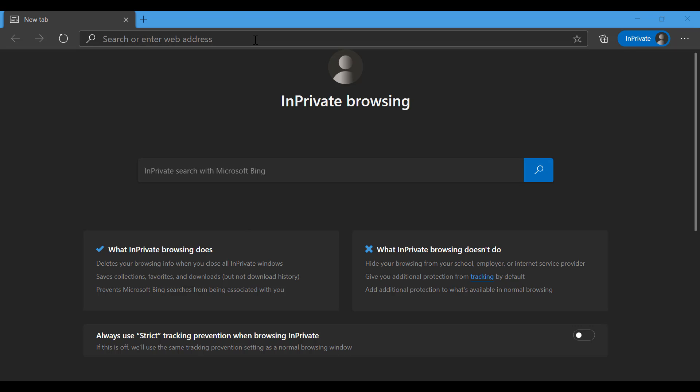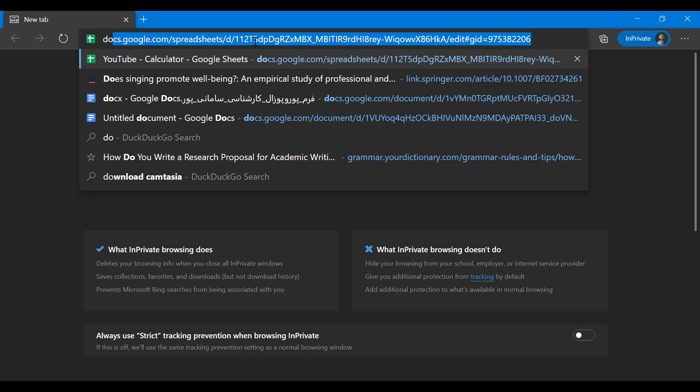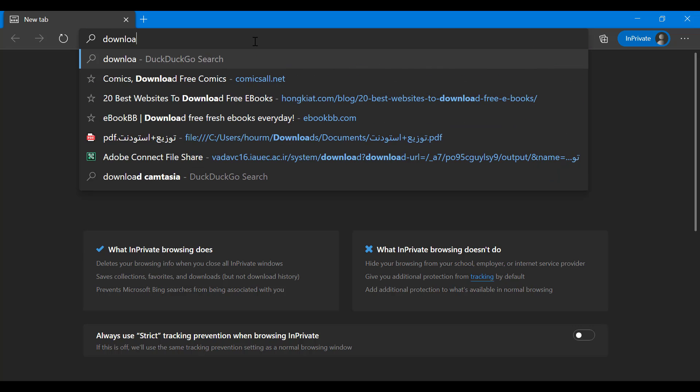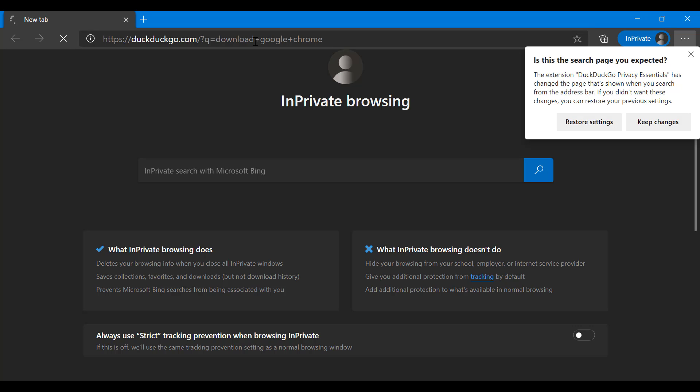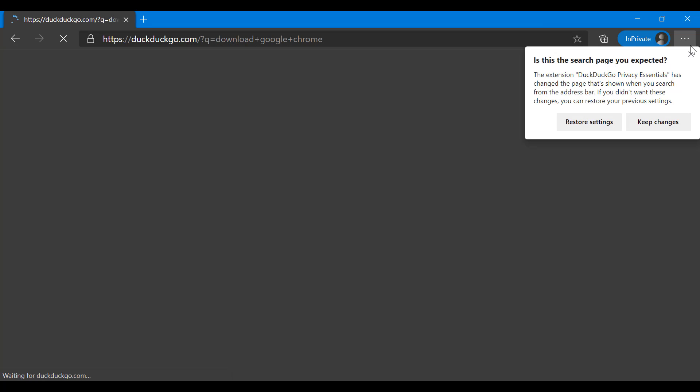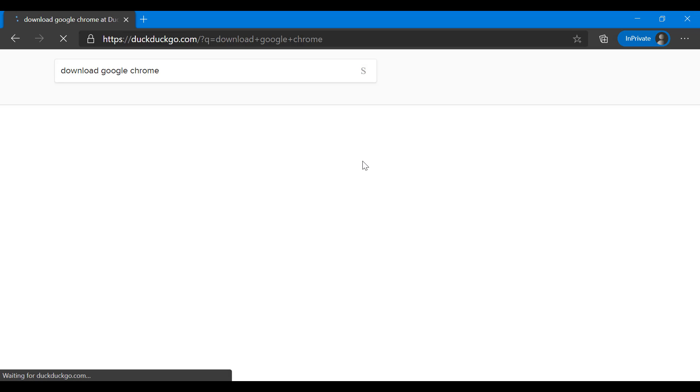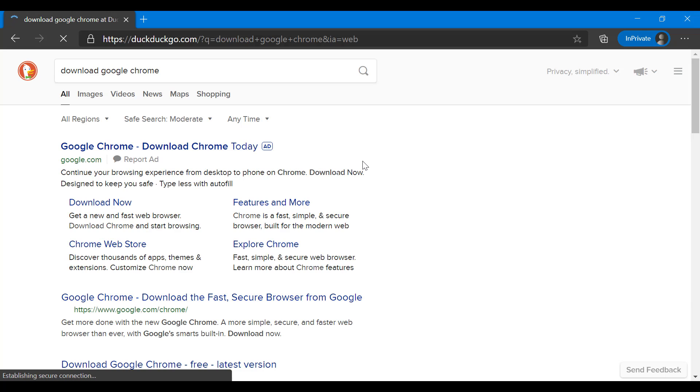You want to search 'download Google Chrome.' Keep in mind I'm on Edge, so in case my web browser looks different.